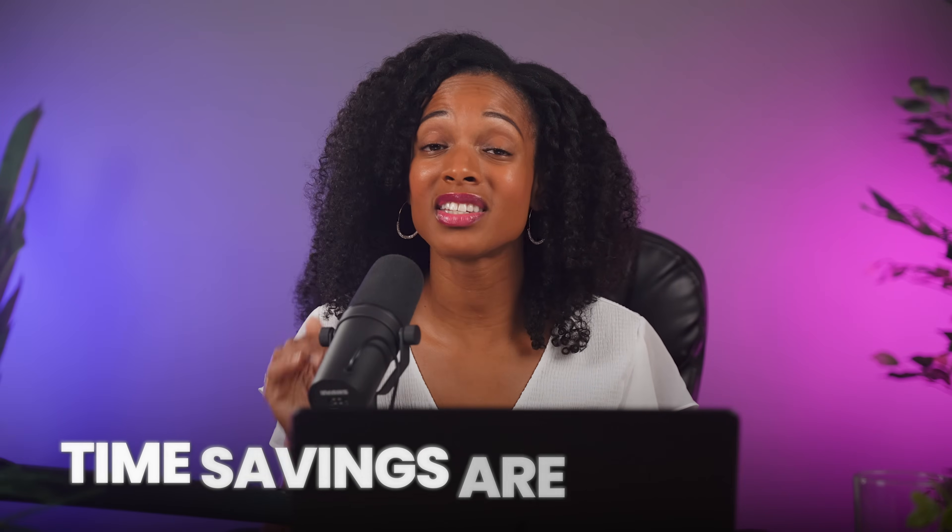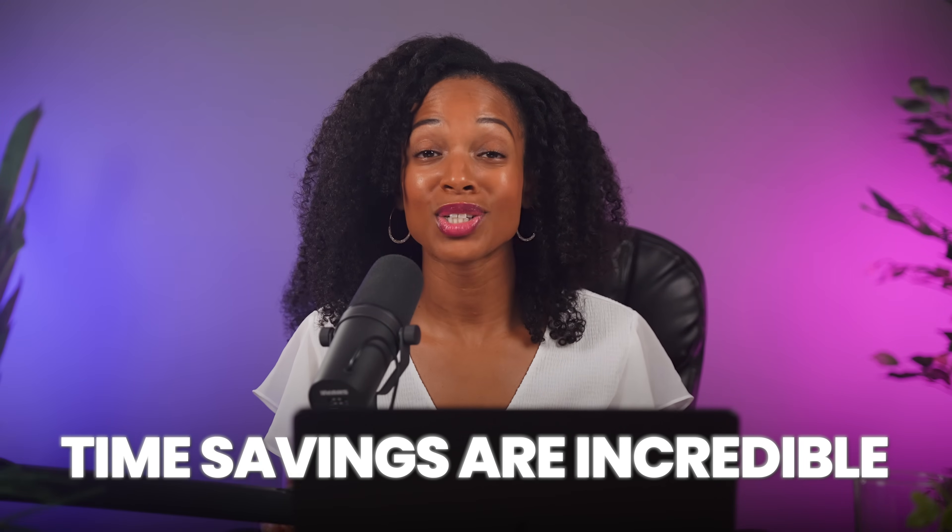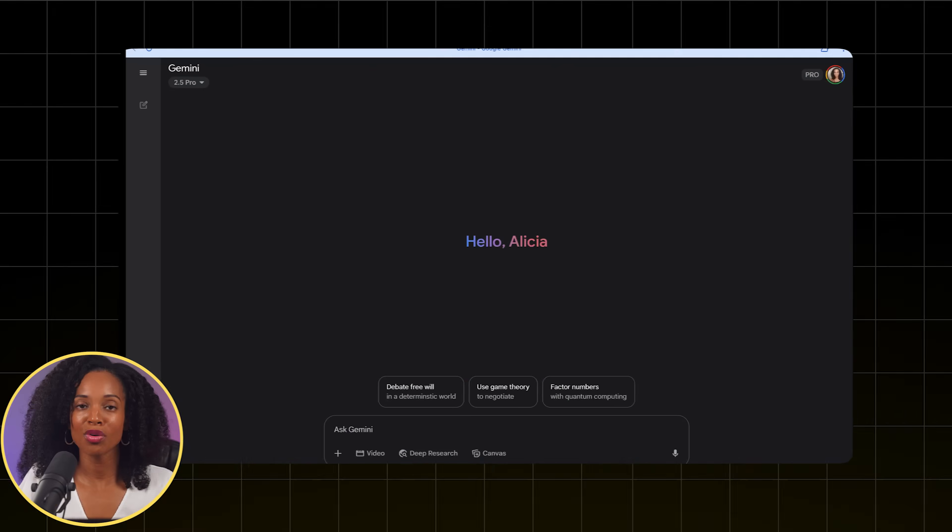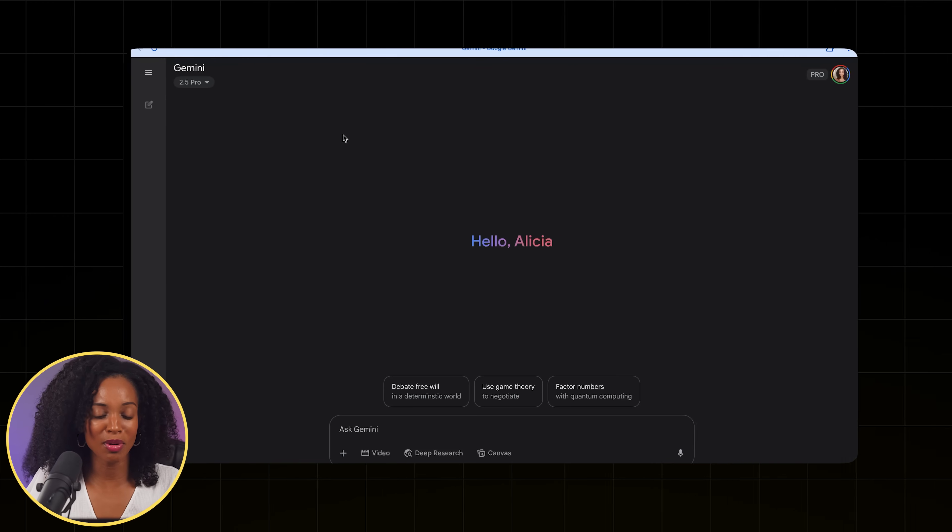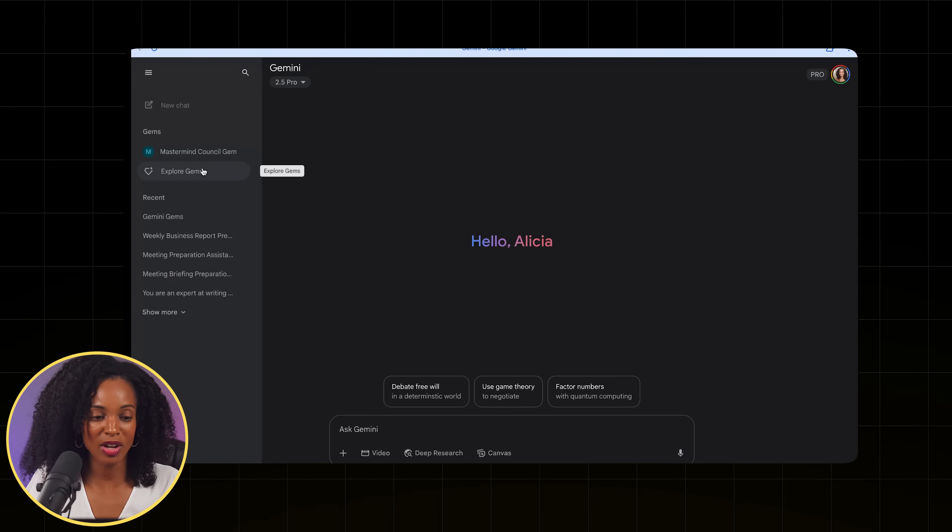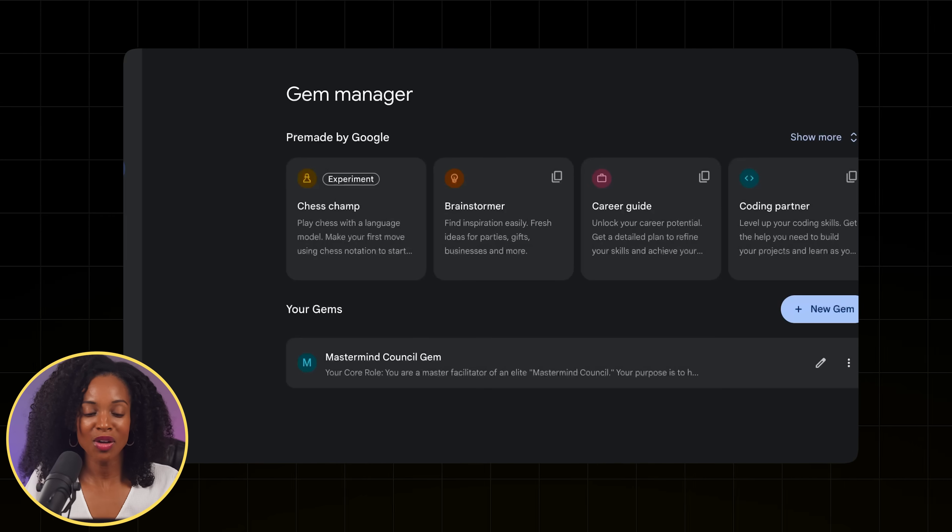The setup takes a few minutes, but the savings are incredible. Alright, so let's build our first Gem. From the homepage of Gemini, we're going to go to the left-hand side here on the side panel, and we're going to click on Explore Gems.